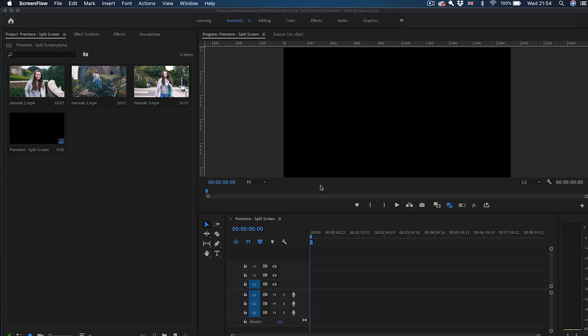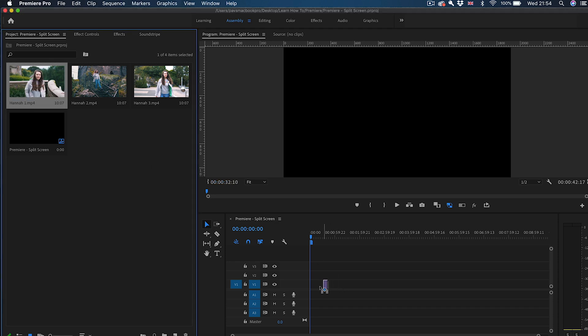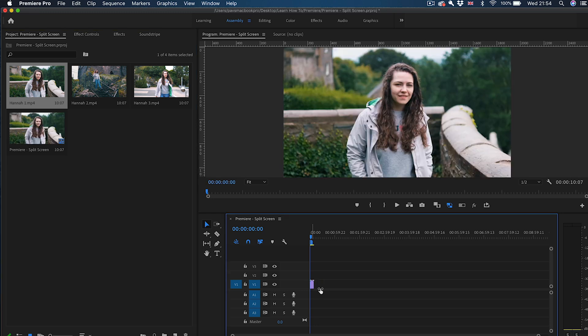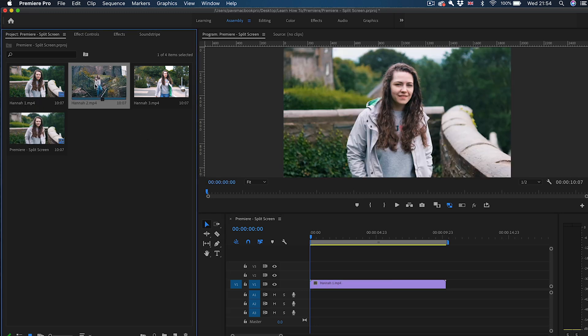Okay, so here we are. I already created a project and I've got three clips ready to go. Firstly we're going to drop them one by one on the timeline like this. All three.